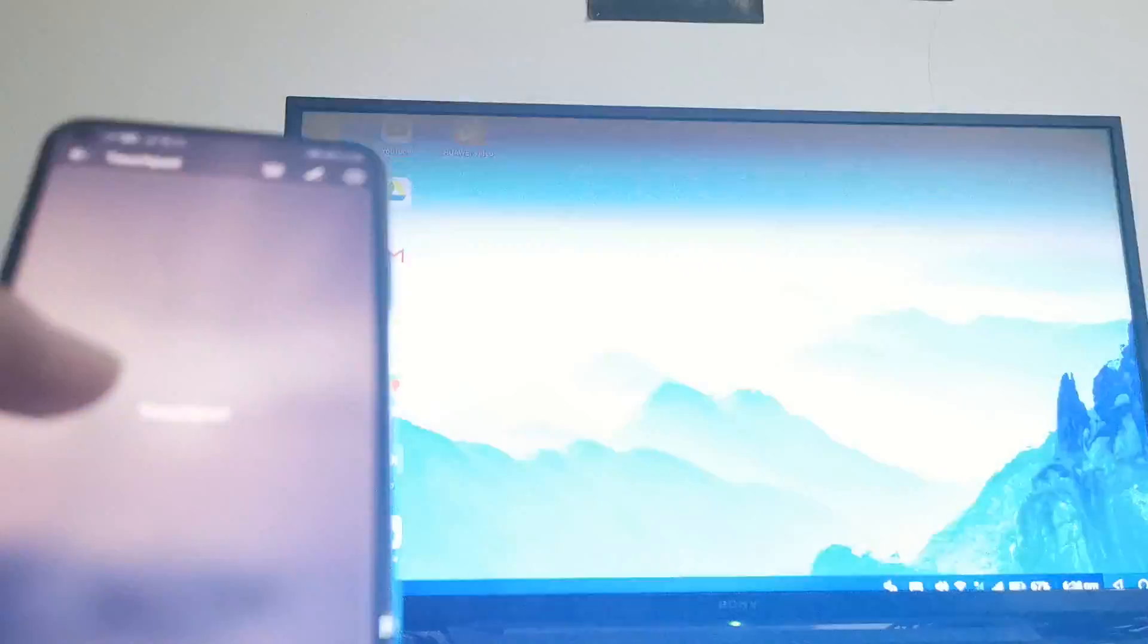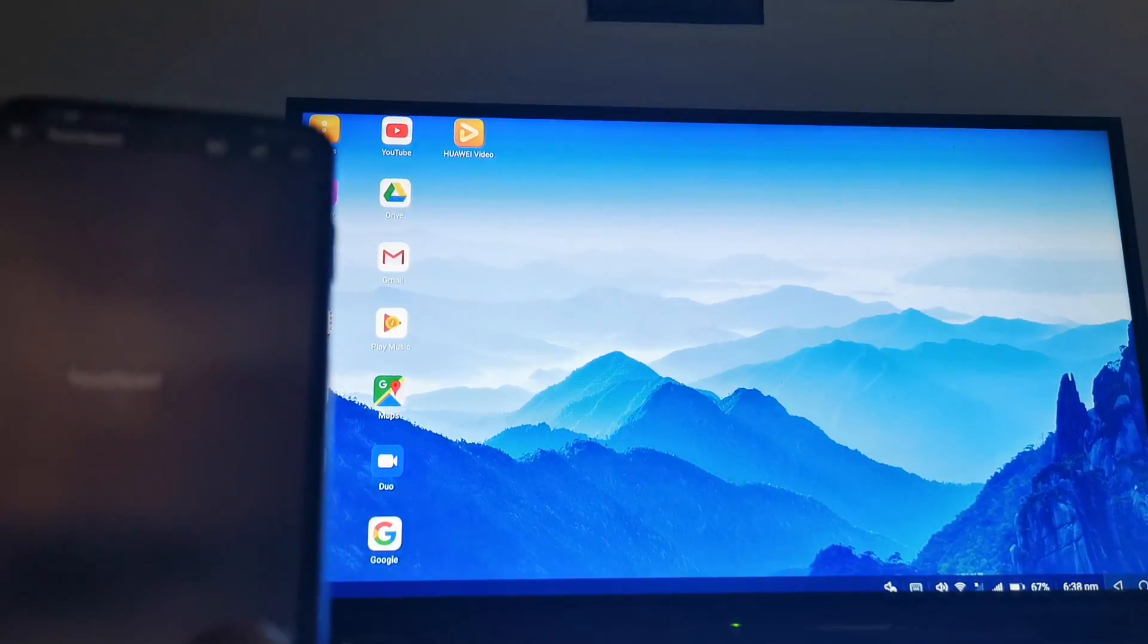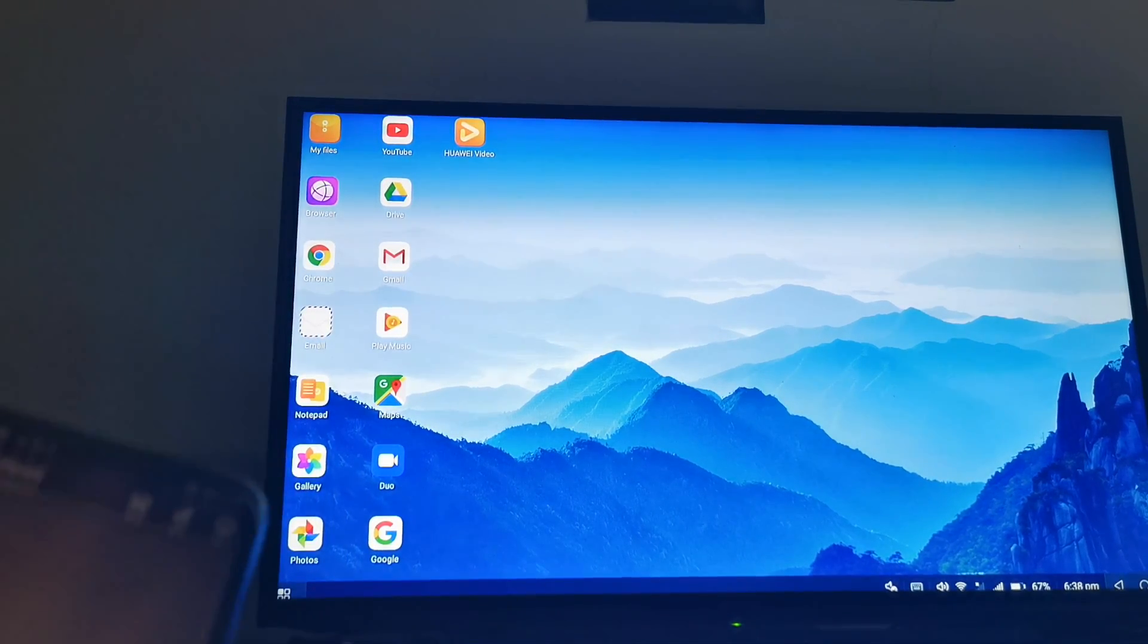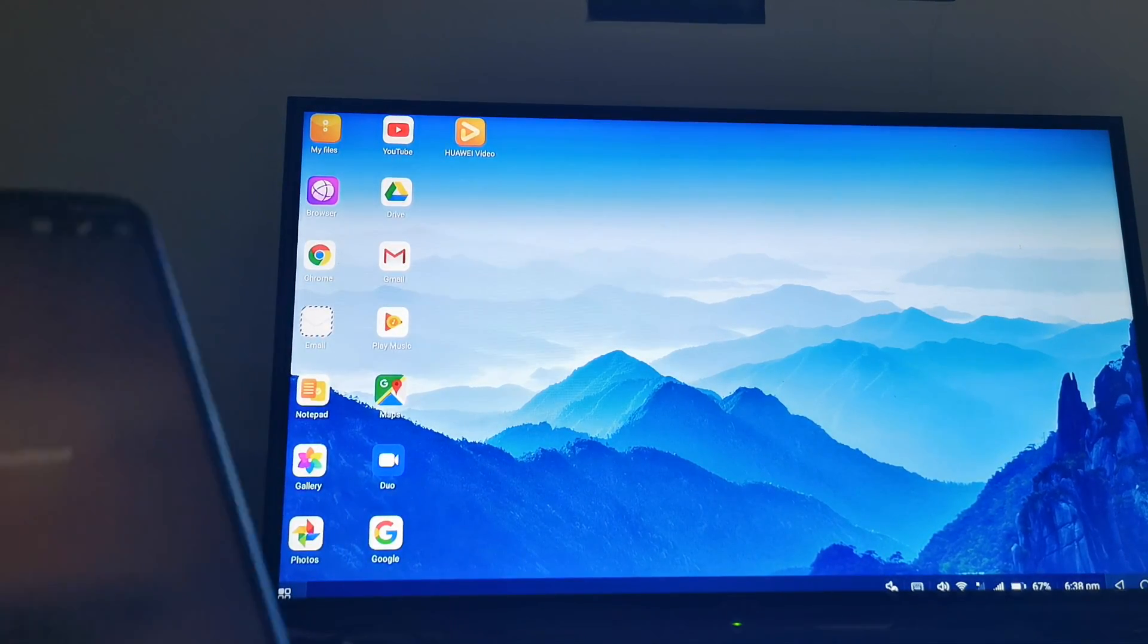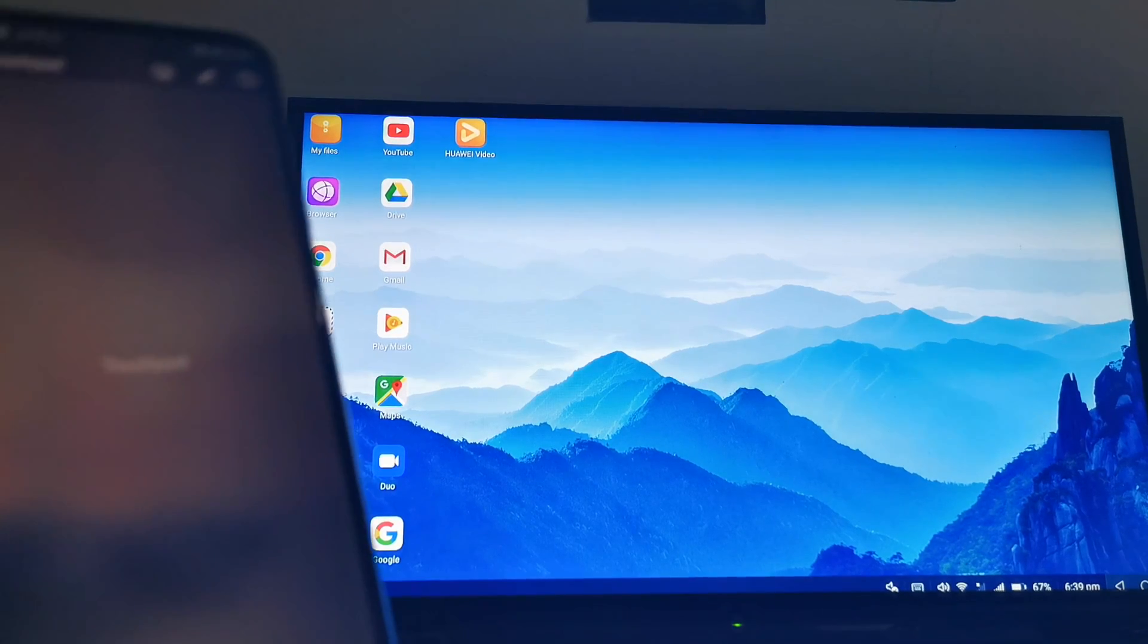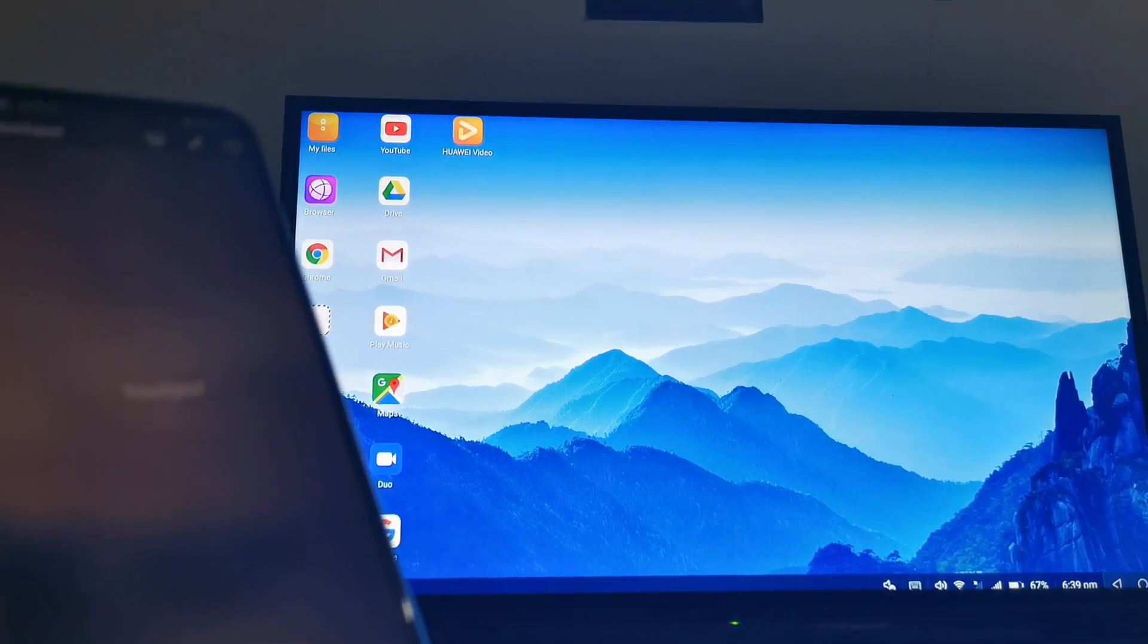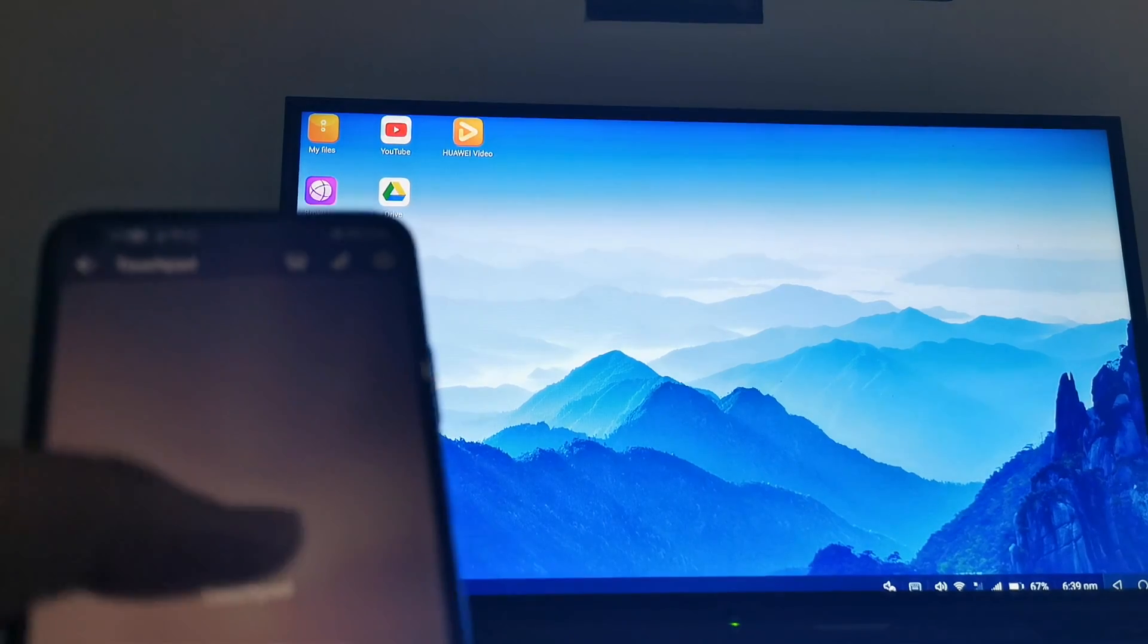Cool, so after it's connected you can see the Magic UI showing up in the desktop here. And this is the desktop mode on Honor 20, and you see you rebrand it to Magic UI instead of EMUI.